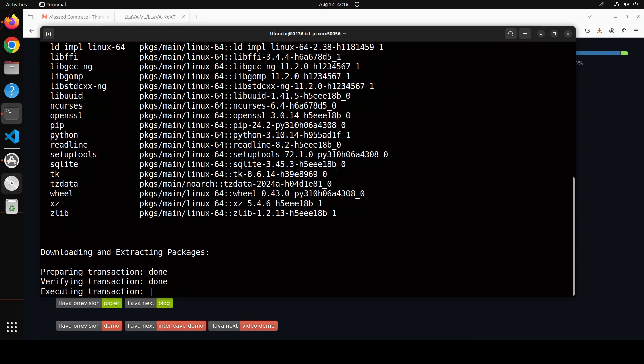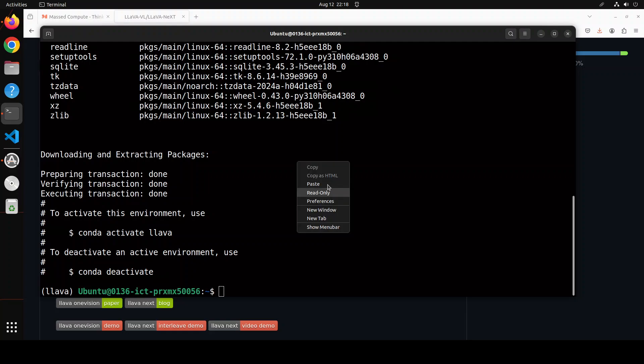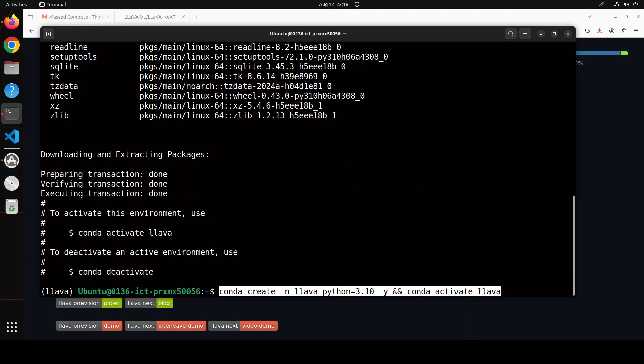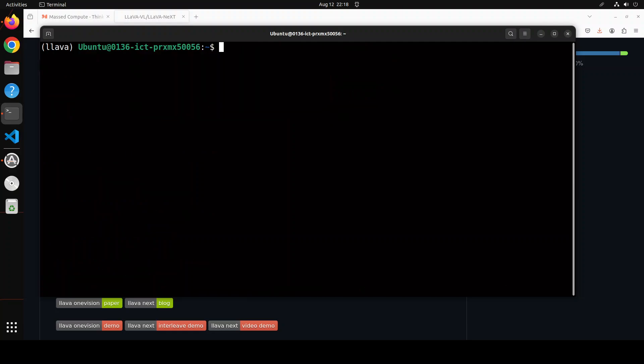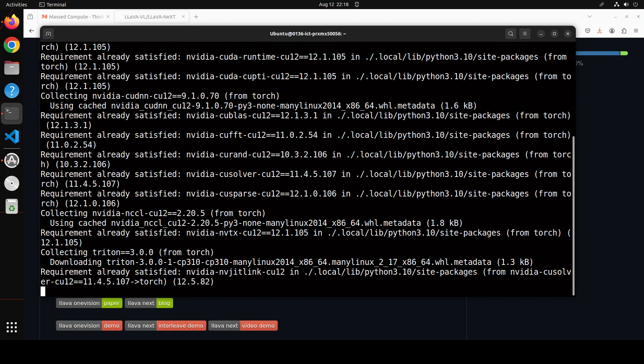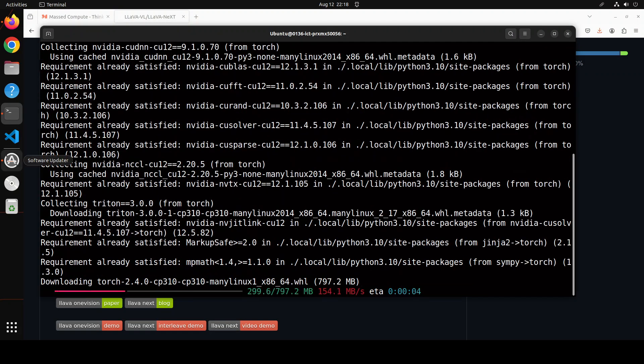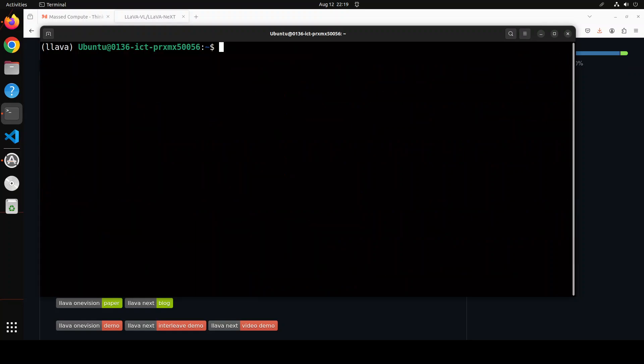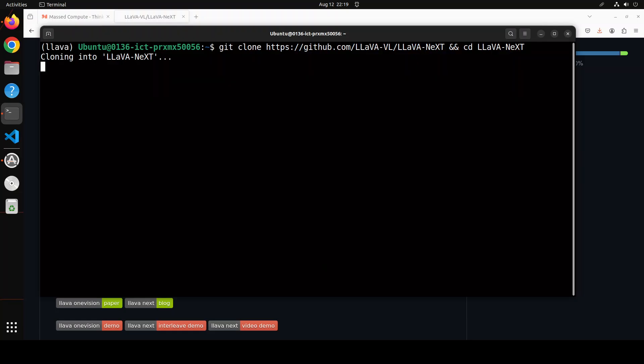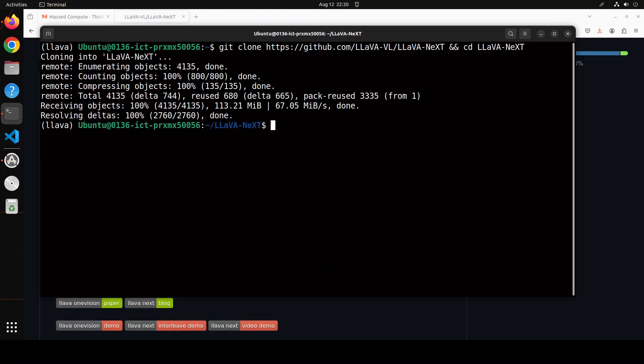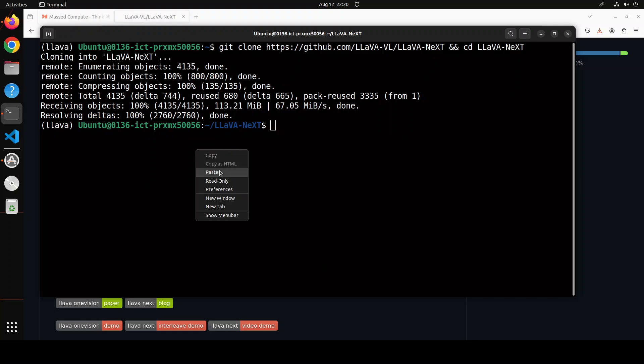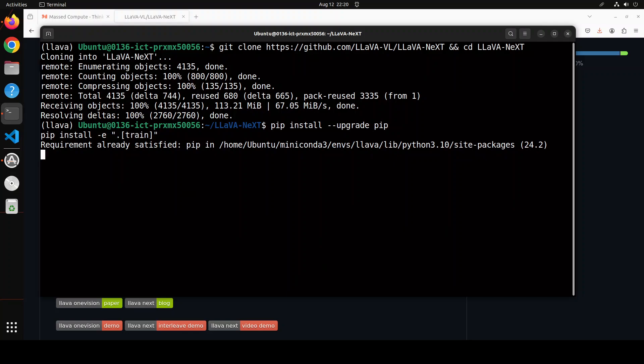Let's install some of the prerequisites which include PyTorch and then Transformers plus some other stuff. This is going to take a couple of minutes. All the prerequisites are done. Let's git clone the repo, cd into it, and now let's install all the requirements in the repo.